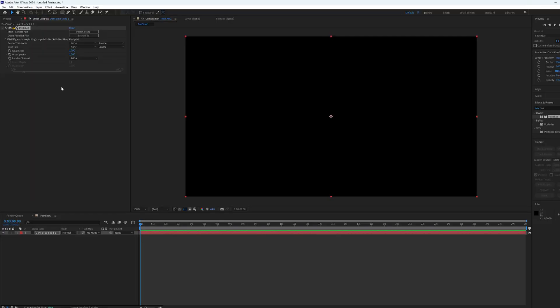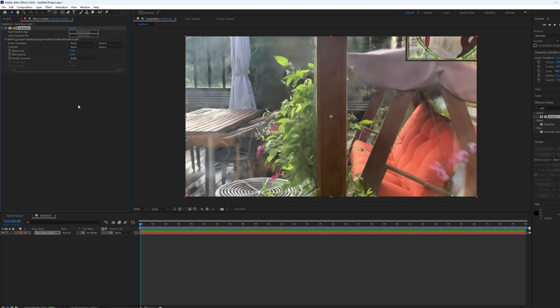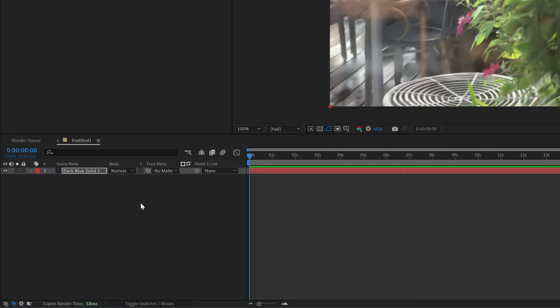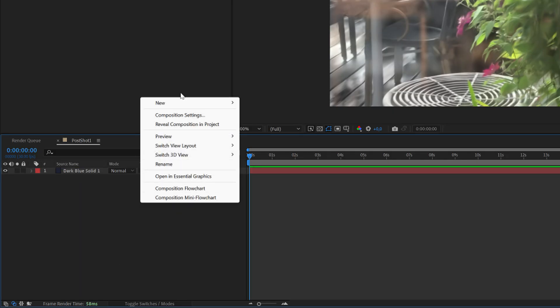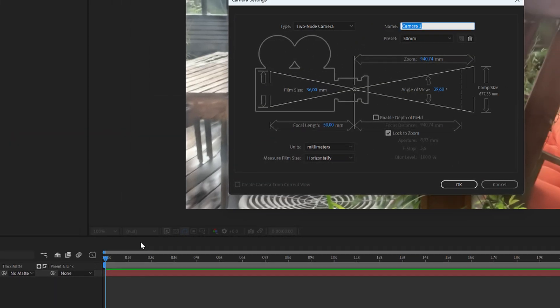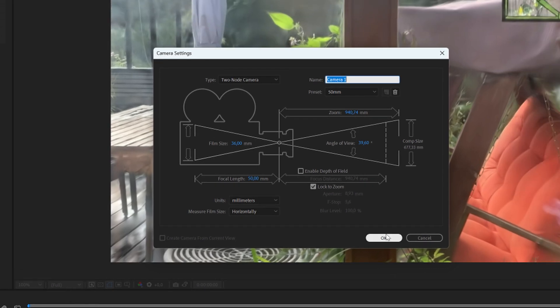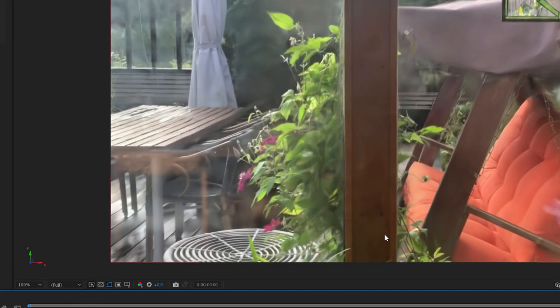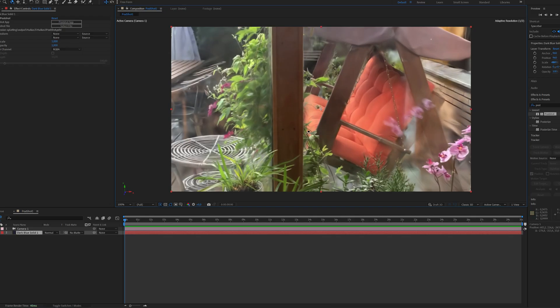It takes a little while when the Gaussian splatting model opens into viewport. After that it's good to create a camera layer through which you can then view your model from different angles.